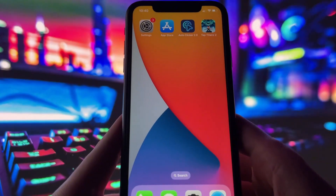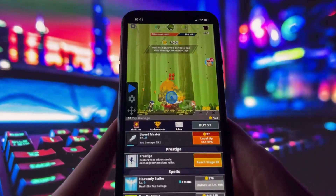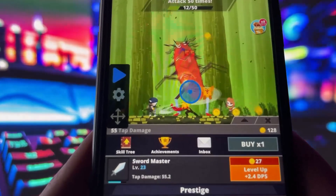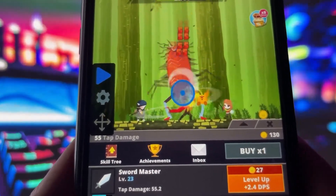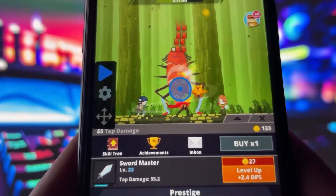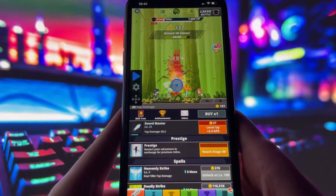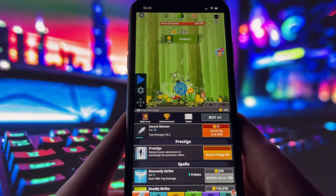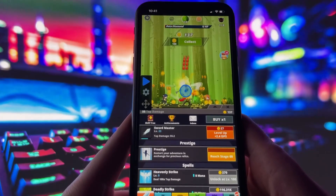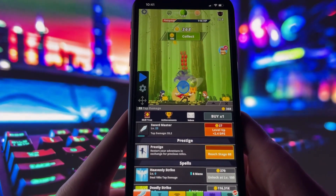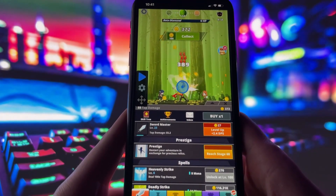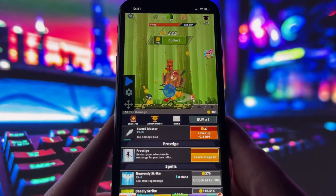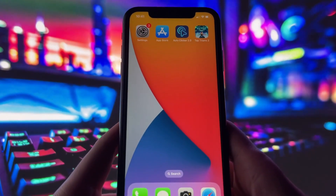To prove this actually works, I'm going to open up Tap Titans 2, which is a perfect example of a game where an autoclicker can really come in handy. As you can see on my screen, the autoclicker overlay is already visible. I haven't touched the screen, but the clicker is doing all the work, tapping over and over automatically. This is just one way to use it, but honestly, the possibilities are endless depending on how you want to use it.